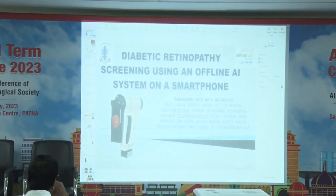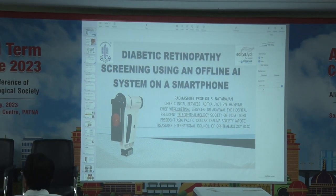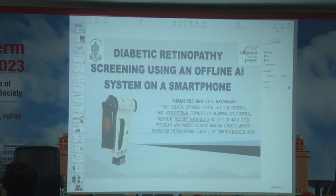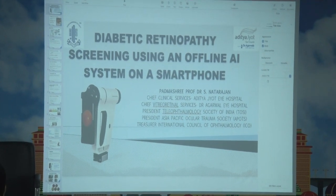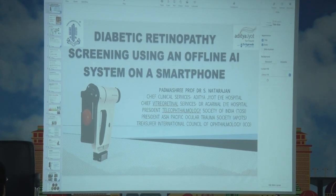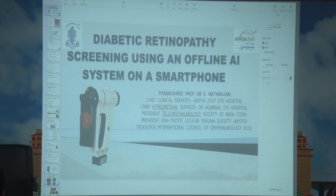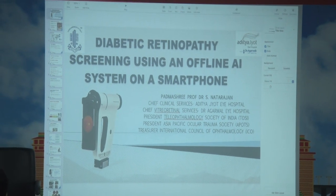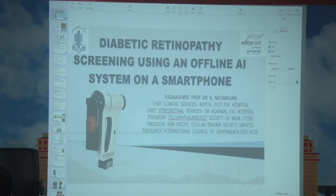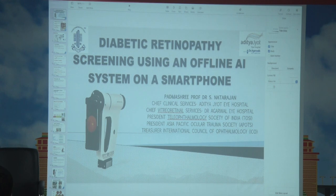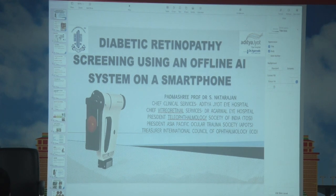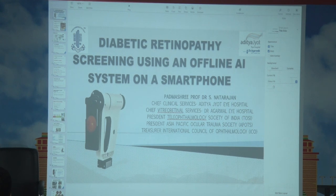Whoever is interested in screening, diagnosing, and treating any problem, you should become a member of Teleophthalmic Society of India — kindly visit the website. Dr. Subhadi is doing a great job spreading the knowledge of telemedicine, which really helped during COVID, and I think even post-COVID we should continue working on it.